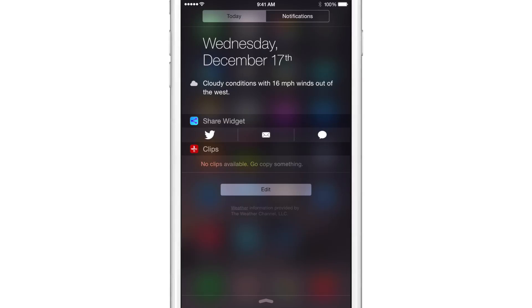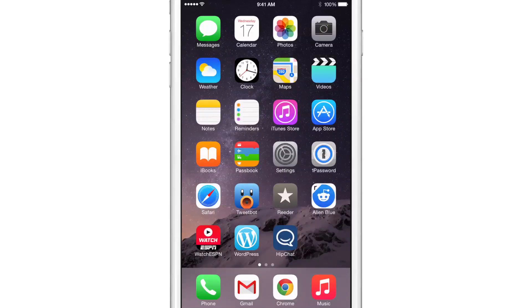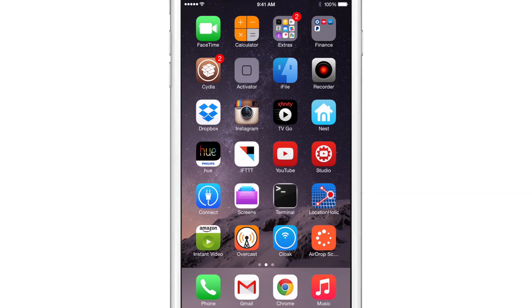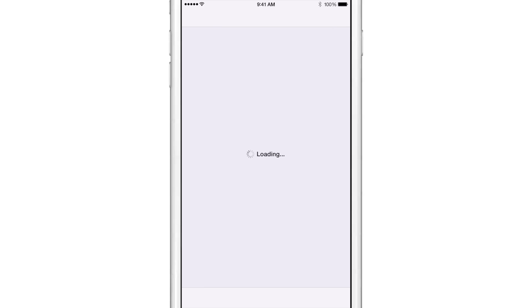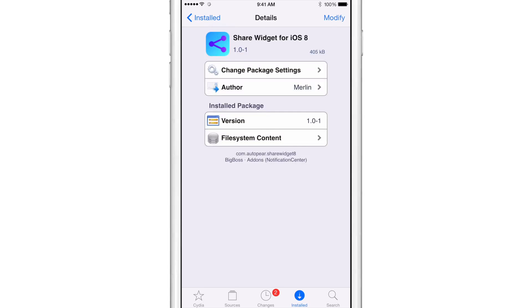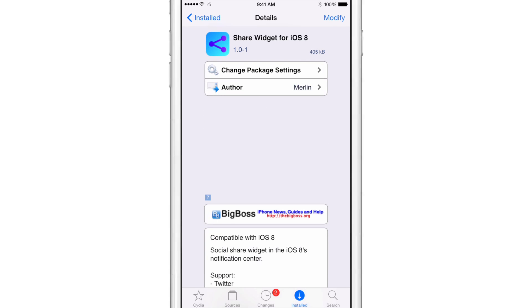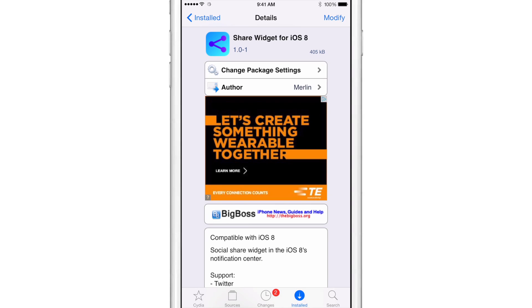So it's not perfect folks, it needs a little TLC, but it's very promising. Best of all, it's free on the Big Boss Repo, so you're not really losing anything if it crashes or you experience delays. Hopefully this tweak will be updated to improve - it is a 1.0 release, so we have some room to grow with Share Widget for iOS 8.